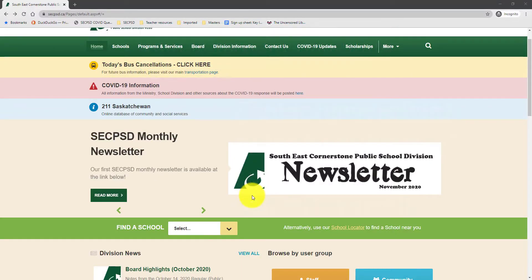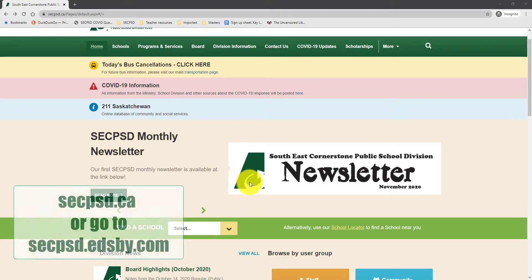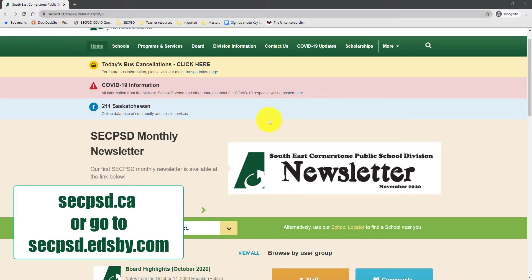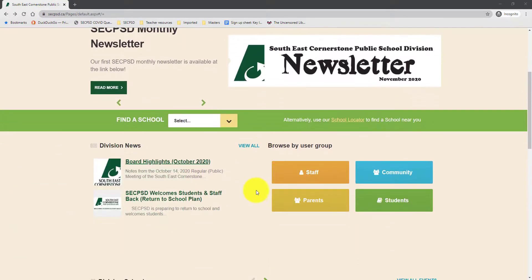On a computer, it is recommended that you access EDSB using the Chrome browser. Once you have your Chrome browser up, please go to secpsd.ca and then you can enter your parent portal.